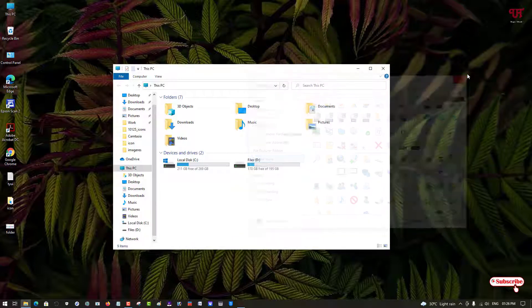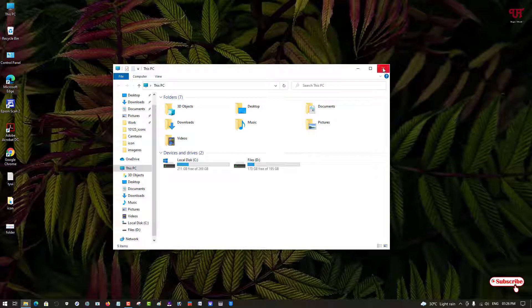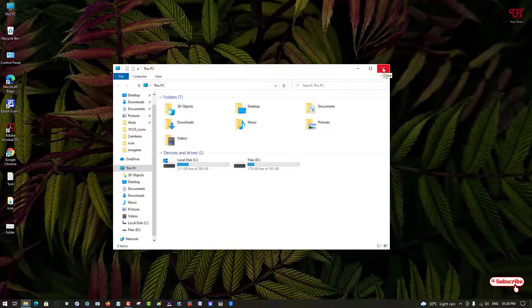In this way you can restore all the default Windows 10 File Explorer folder icons very easily. If you found this video tutorial useful, click the thumbs up button. If you're new to the channel, click the Subscribe button. Thanks for watching!